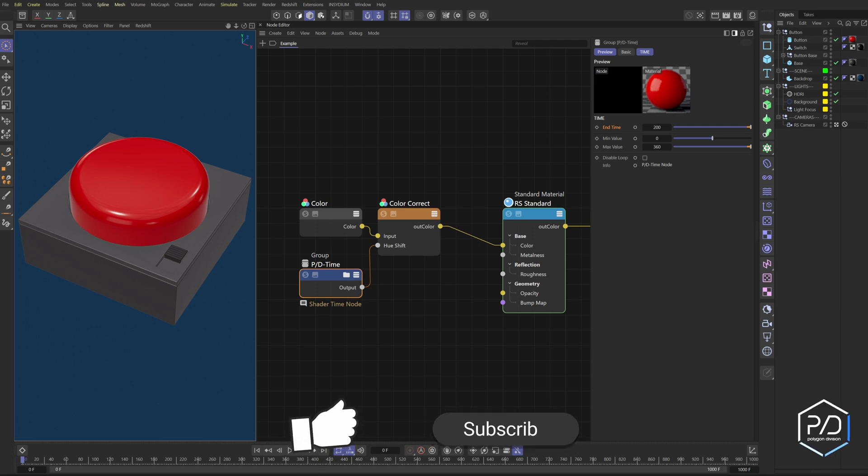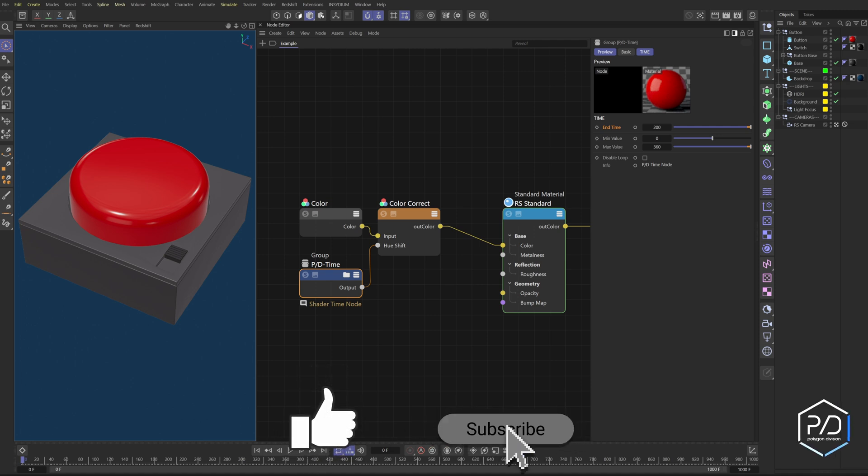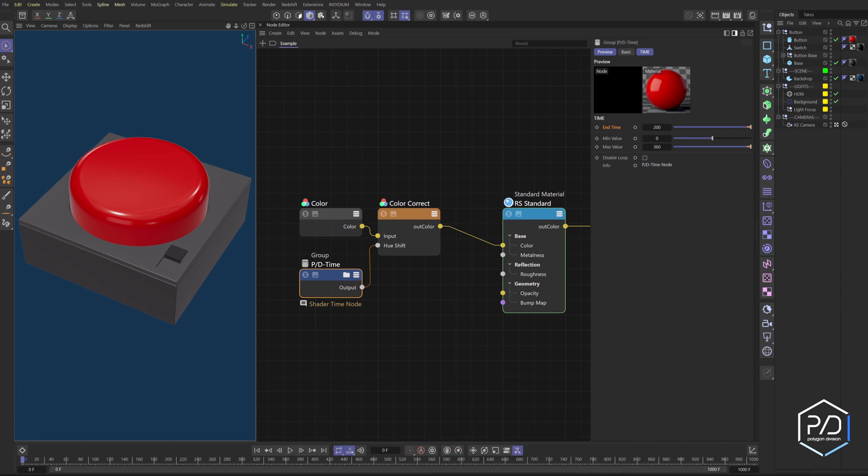So what I'm going to do is show you how to make your own time node. Don't worry if you're new to Cinema 4D Redshift shaders. This one's super easy and by the end of the tutorial, you'll see how quickly and useful this video will be. So let's check it out.